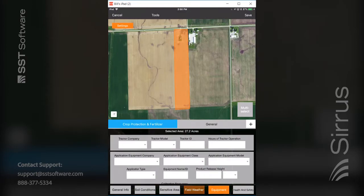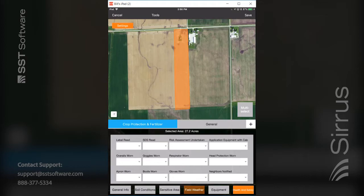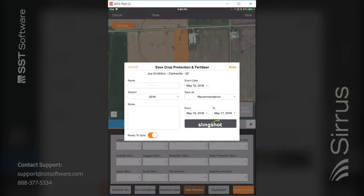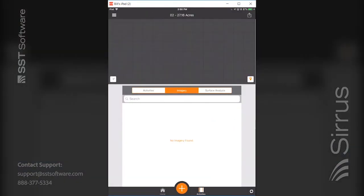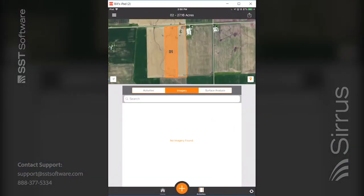You can also fill out the equipment information as well as health and safety if there's something appropriate to record. Once all that is filled out, hit the save button and save it as a recommendation to be pushed out to this particular field.